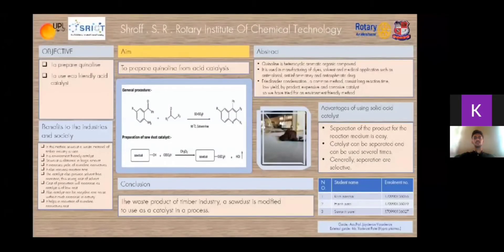We are students of the final year 2021 of the Chemical Technology Department of S.R. Rotary Institute of Chemical Technology. Our idea is project 122706. The topic of today's presentation is synthesis of quinoline by acid catalysis. Our project is guided by Assistant Professor Jayadevan Vasudevan sir and Yeshwan Patel of Vipra Pharma. The aim is to prepare quinoline by acid catalysis, using an eco-friendly acid catalyst.